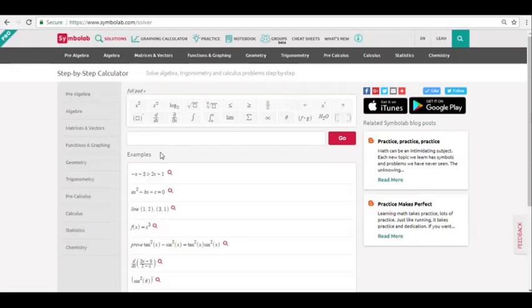However, there are some problems you might not know how to type since some problems have specific syntaxes. The examples at the bottom of each calculator can help you with this.